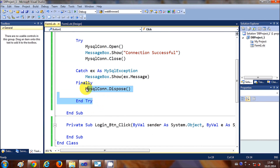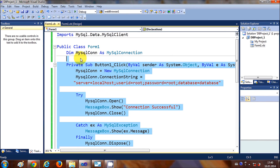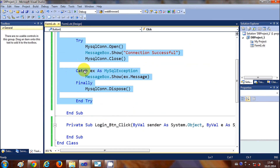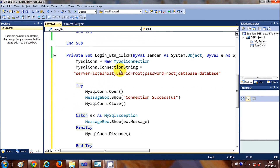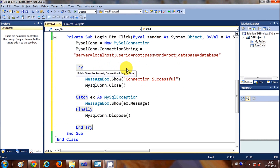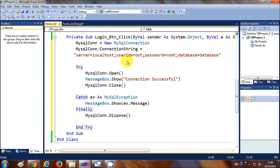I'm copying all the code so I don't need to repeat everything again. I'll just edit it slightly to check the username and password in the database.